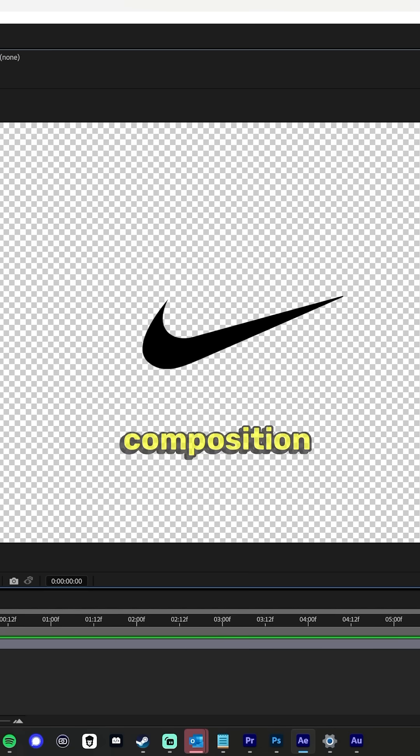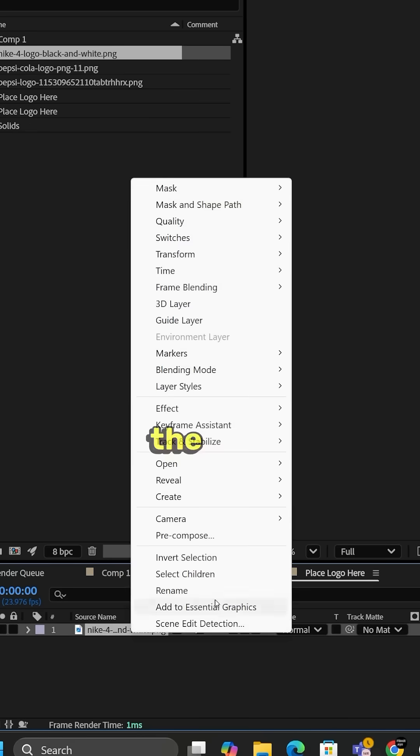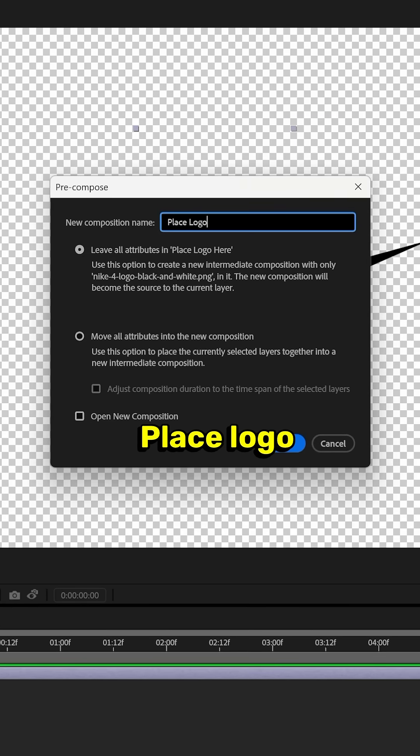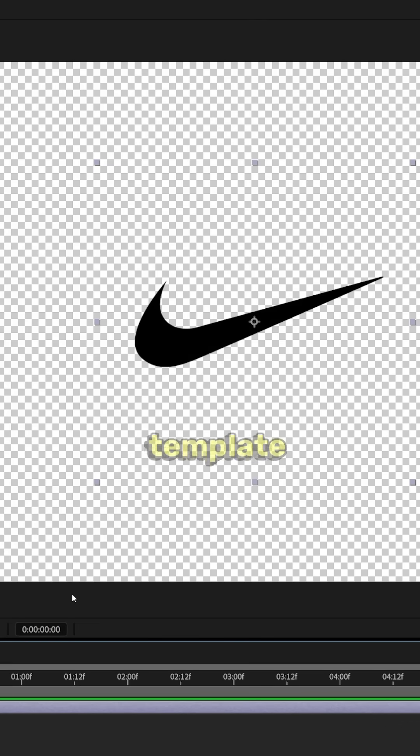Place your logo in the composition. Right-click the layer, precompose, place logo here, so in case you want to make a template.